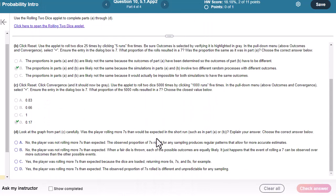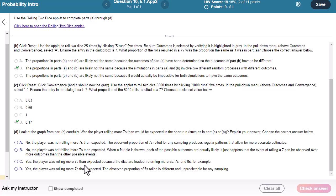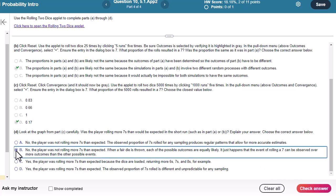Okay, so was the player rolling more 7s than would be expected in the short run, such as in part A or B? No, the player was not rolling more 7s. When a fair die is thrown, each of the possible outcomes are equally likely. It just happens that the event of rolling a 7 could be observed more outcomes than anybody. Yes, that one sounds good.